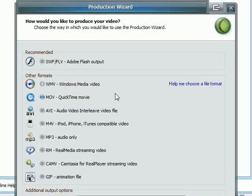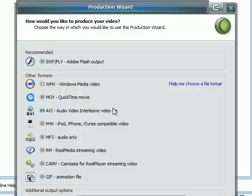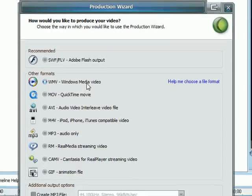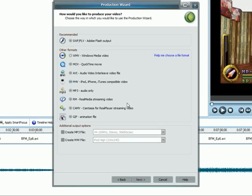I've had the best luck with this particular setting creating small file sizes that are of good quality and that behave with YouTube's restrictions. So when you're ready to do that, you can go ahead and hit Next.